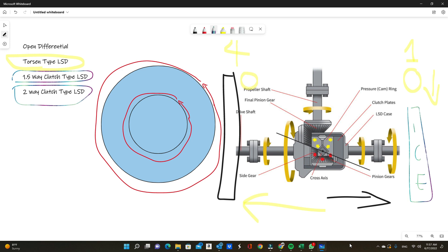Most people might think about going the 1.5-way for street driving — I'd say don't do that. Clutch types have downsides: they wear out, just like regular clutches in your transmission, and you need to change the clutches over time. You also need more frequent fluid changes because the clutch type creates dust and particles. It's a louder system — you will hear clicks and bangs from your differential during slow cornering in parking lots. For day-to-day use, clutch type is really not recommended.